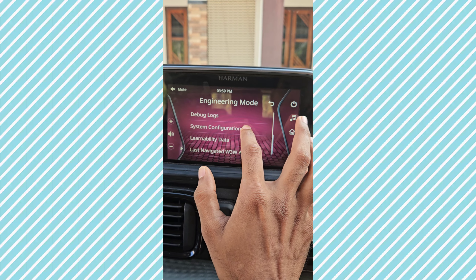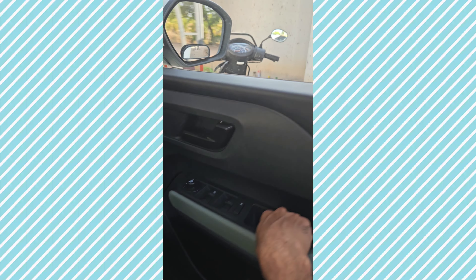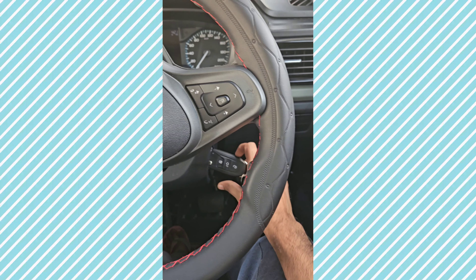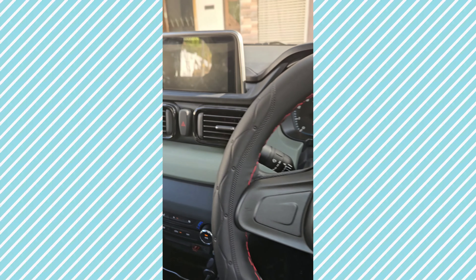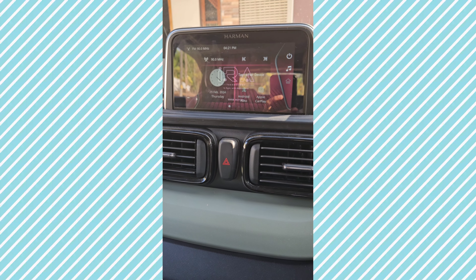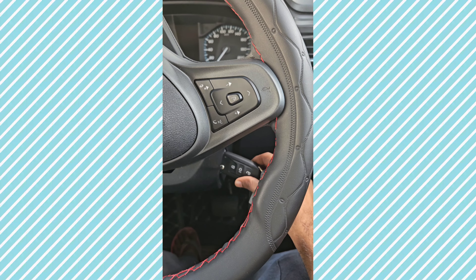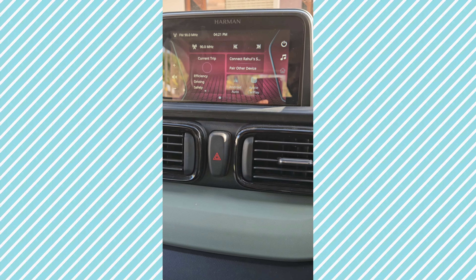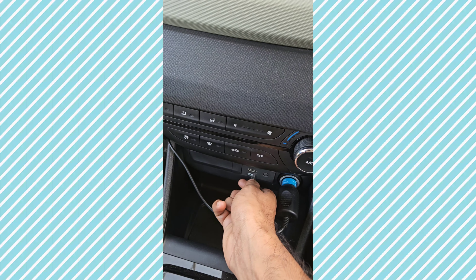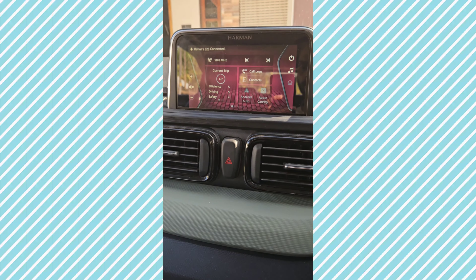How do we install this version? What we have done is open the door and turn the key ignition on. When we start the engine, we have to start the infotainment. Then the key is turned off. We have to install the infotainment using the USB port.